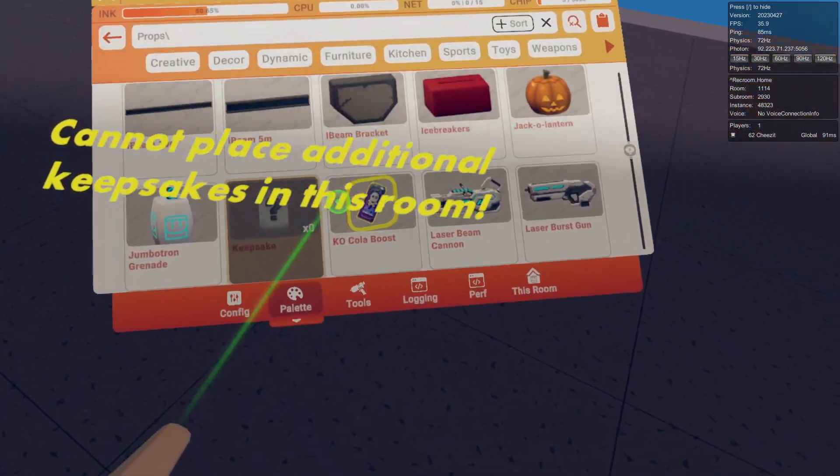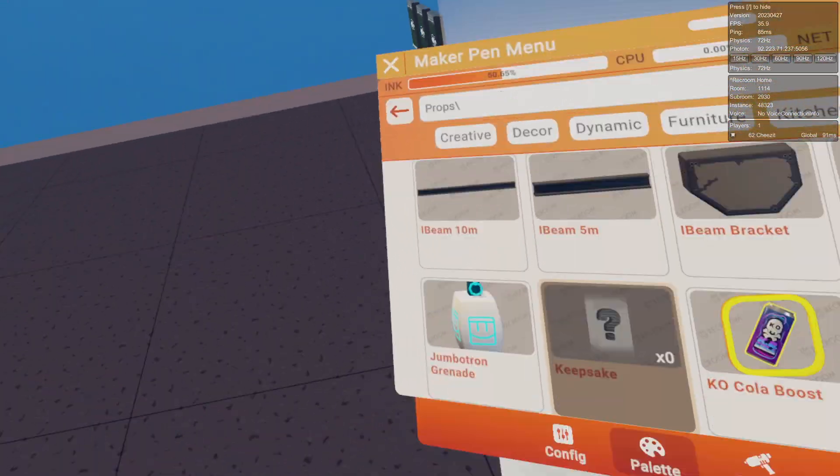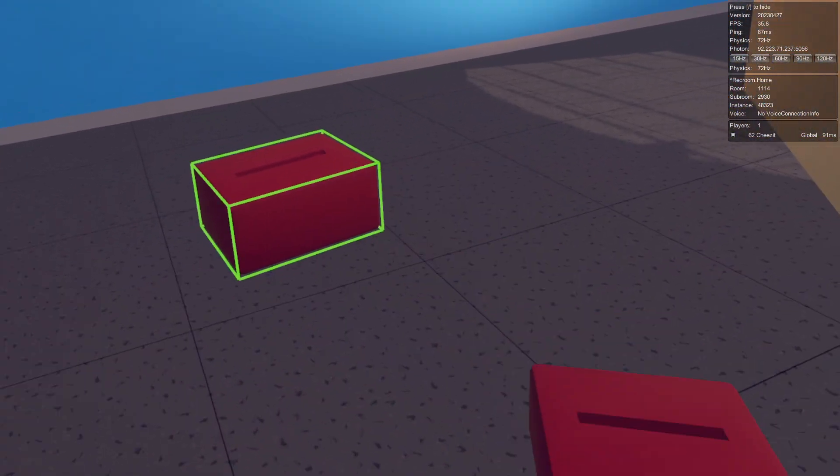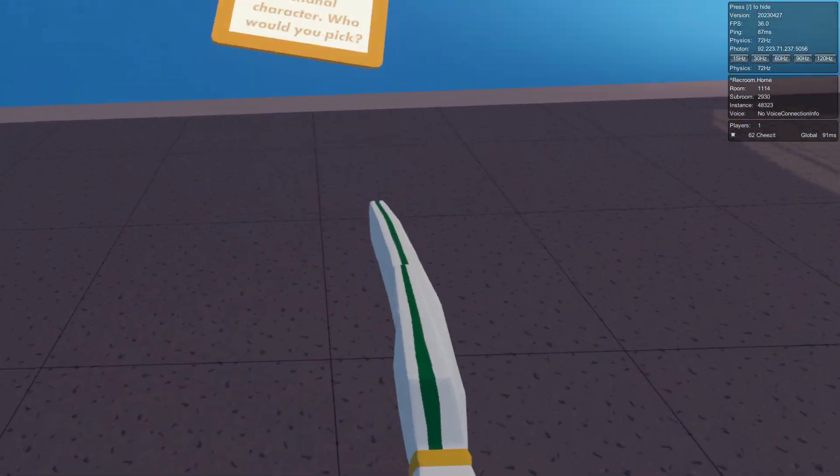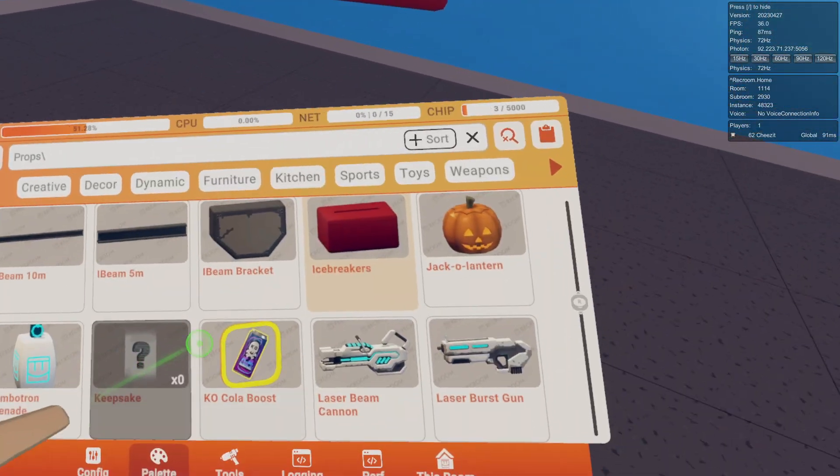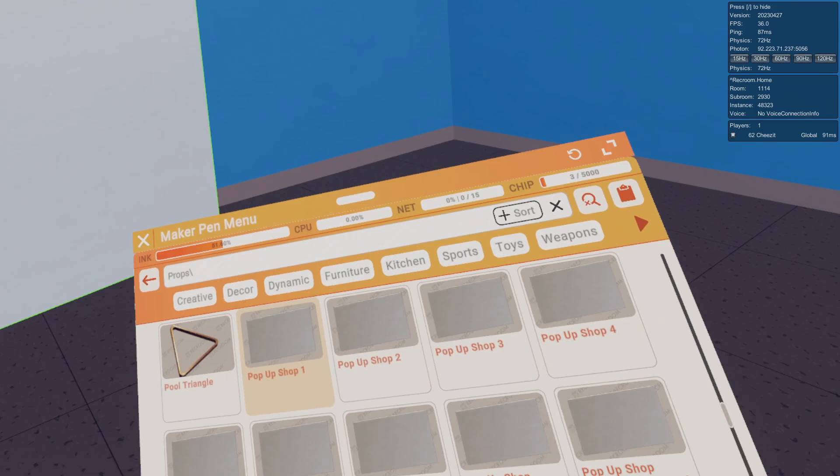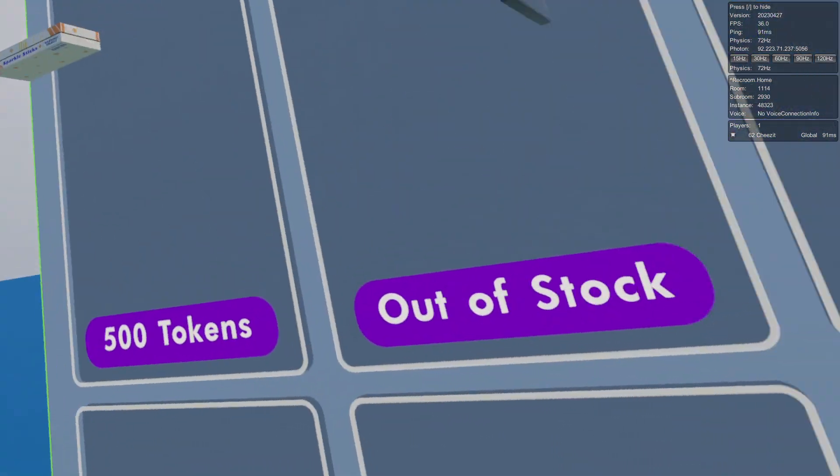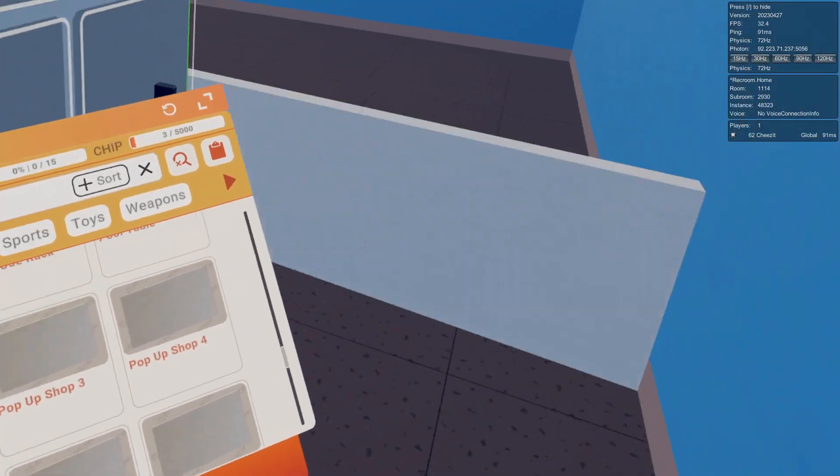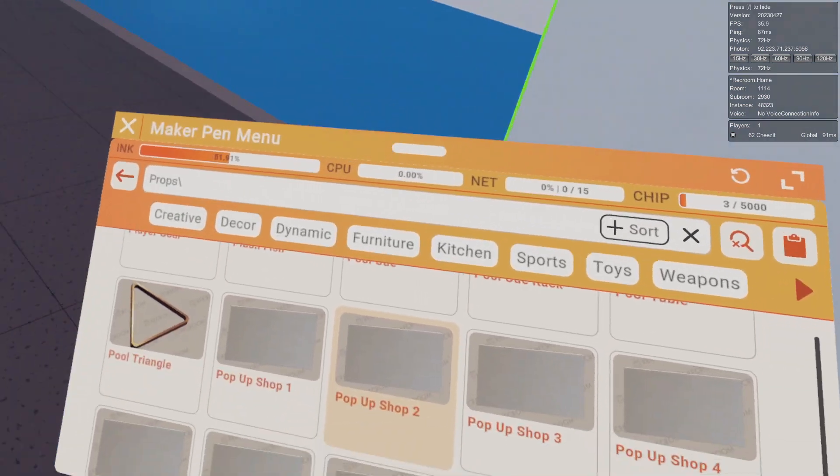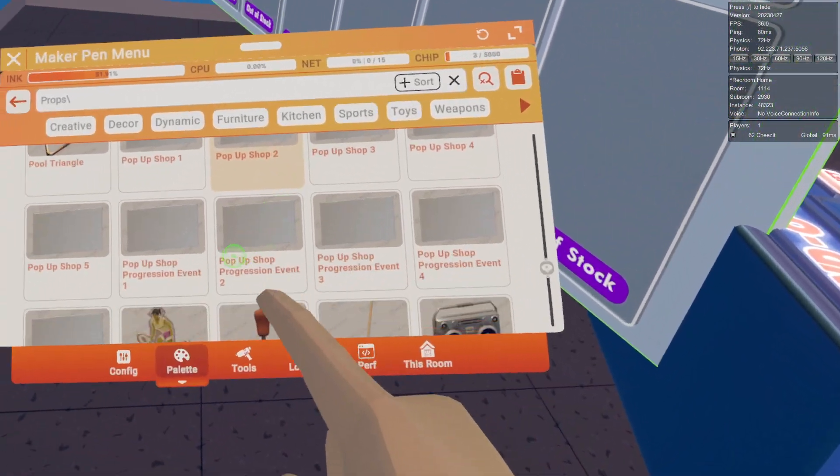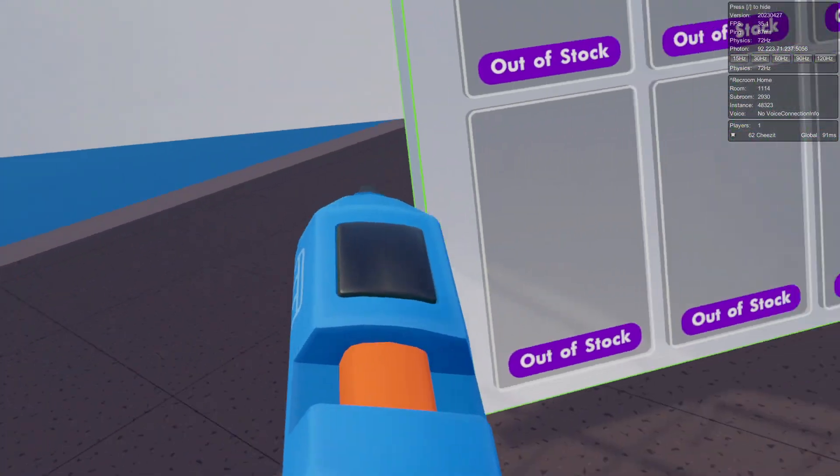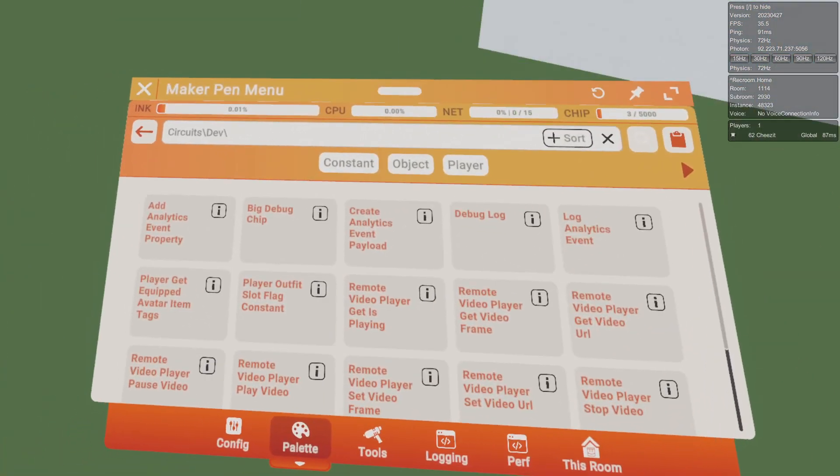Here we have cannot place additional keepsakes in this room. So these are the keepsakes that are inside invasion events. And here we also have the icebreakers which are another developer only prop. So I have all the pop-up shops. Sparklers are in here, I don't know why it spawns backwards.